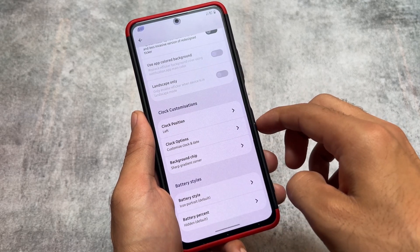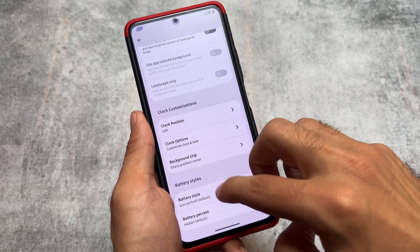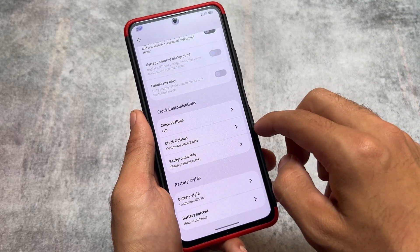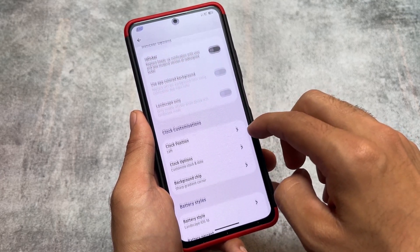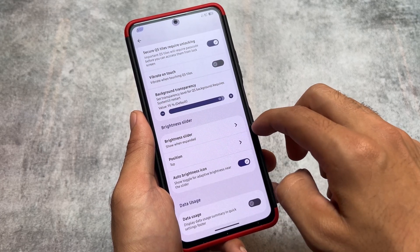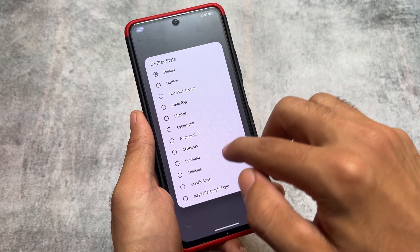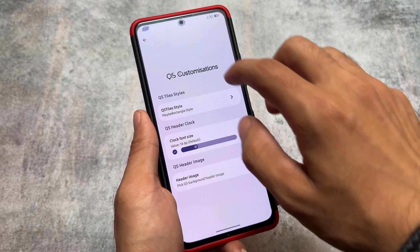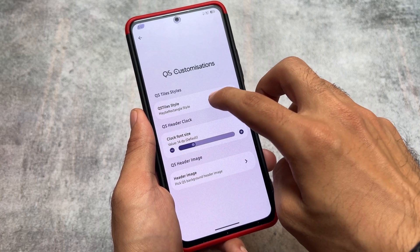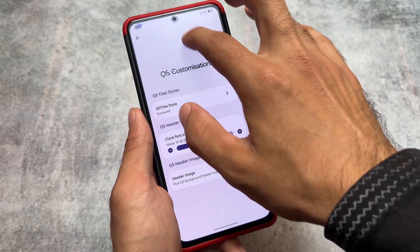The status bar clock also has a background chip option available, which is working fine. There's an option for retrigger notifications and battery styles, including the iOS 16-style battery indicator — one of my favorites, and it's present here. Quick Settings has the same kind of customizations, including the option to change the quick setting tile styles.